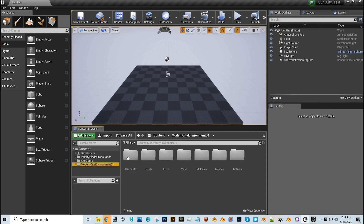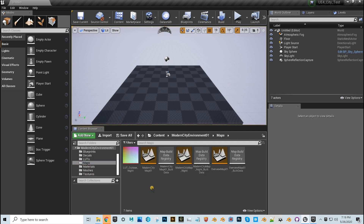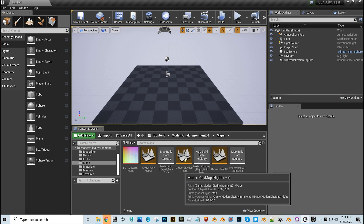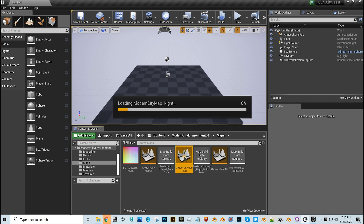There's some new jargon here — blueprints, lots, all this stuff — you can learn that later. With Modern City selected, double-click on Maps. This is what you'd usually be opening. I'm going to open the Modern City Map underscore night because they have a day and night version. Just double-click that and go watch YouTube videos for 10 or 15 minutes, because it takes a while to open these scenes.